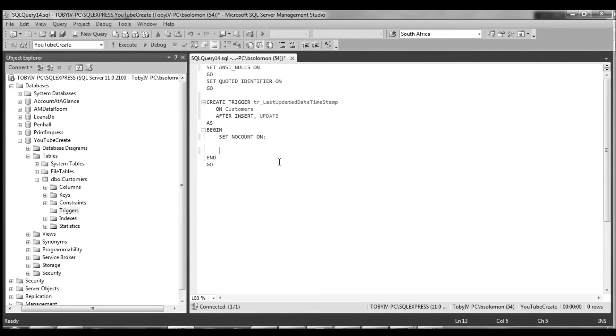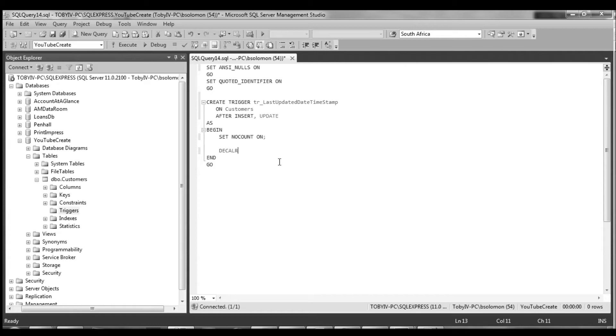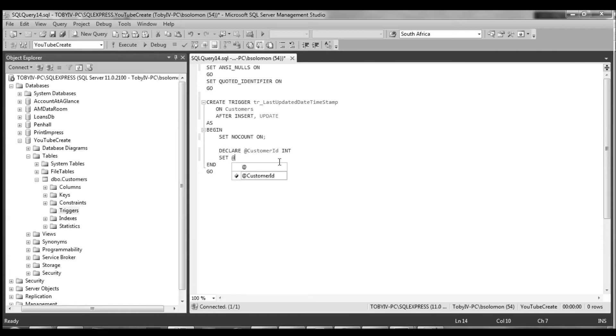So now essentially what we have to do is after a record is either inserted or updated on the customers table, we have to capture which customer this occurred to and then run an update statement against the customers table to update that particular record. So the first thing I'm going to do is I'm going to declare a customer ID variable integer and then we're going to set the customer ID integer value.